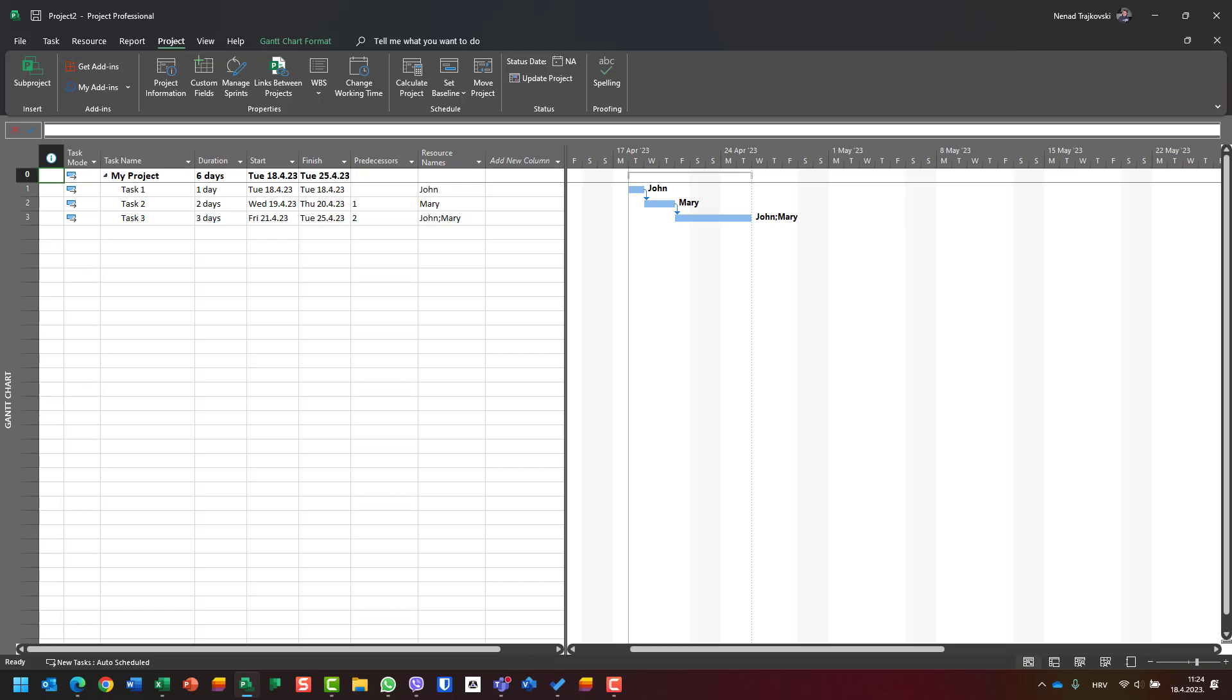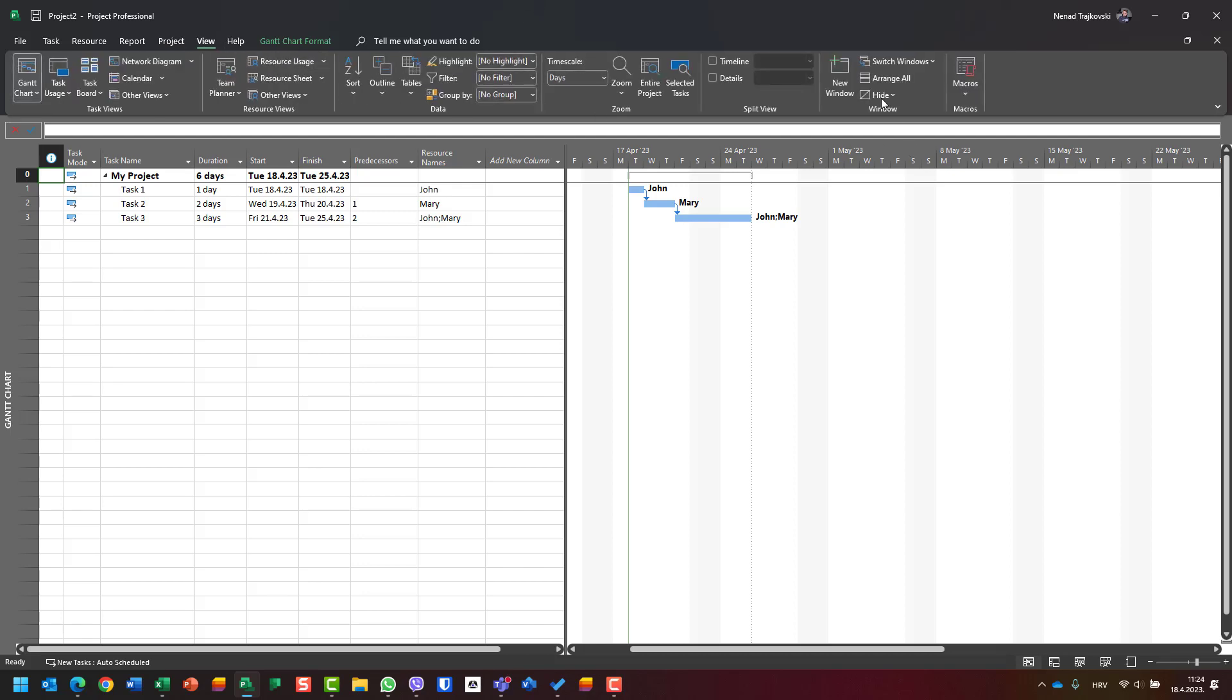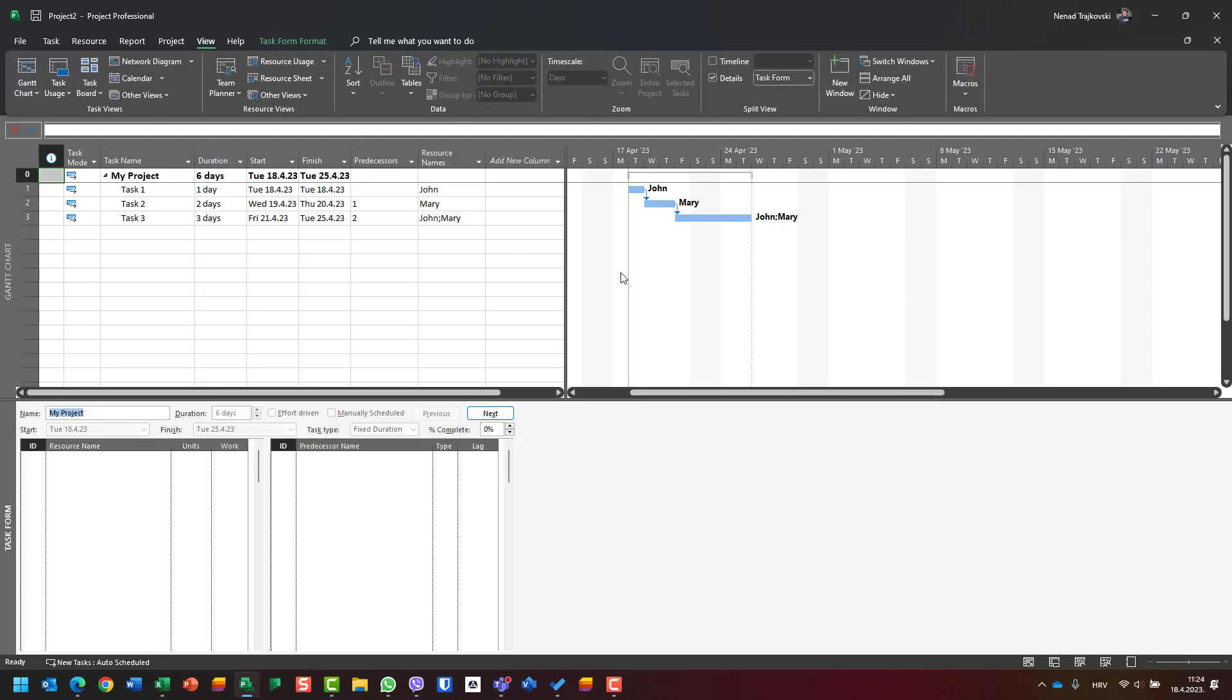First of all, I will go to View and select Details, and I will get the Task Form.